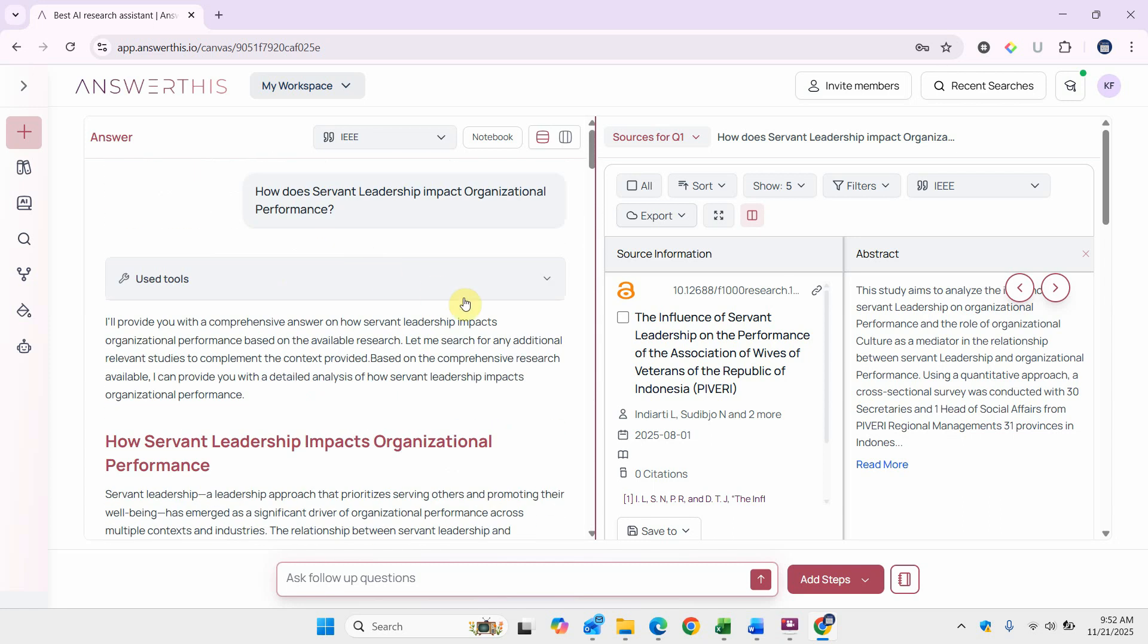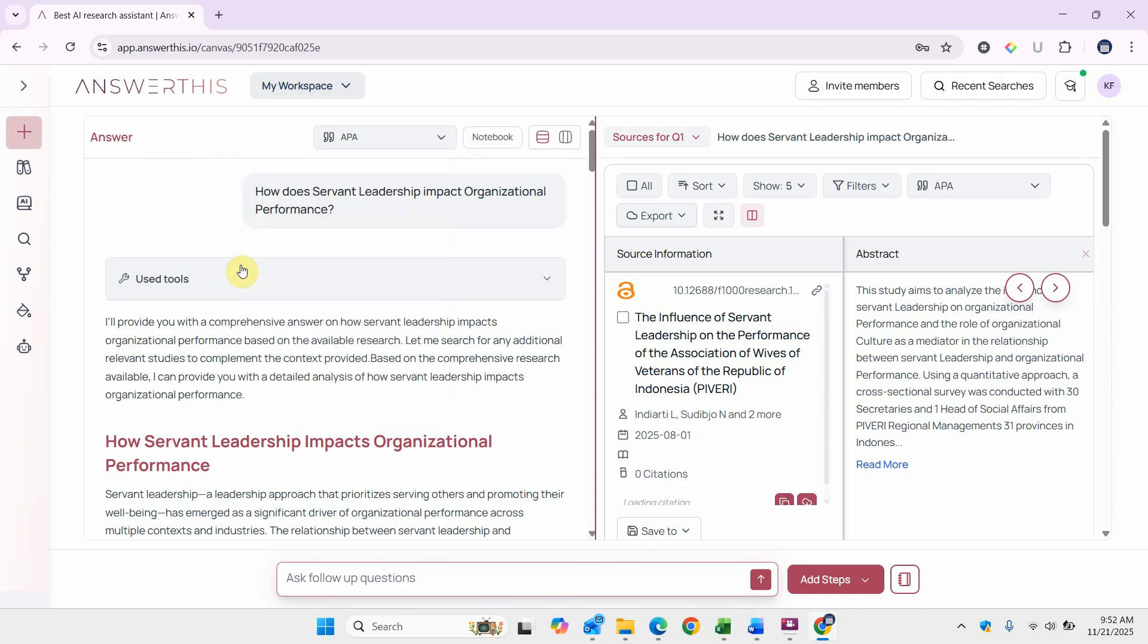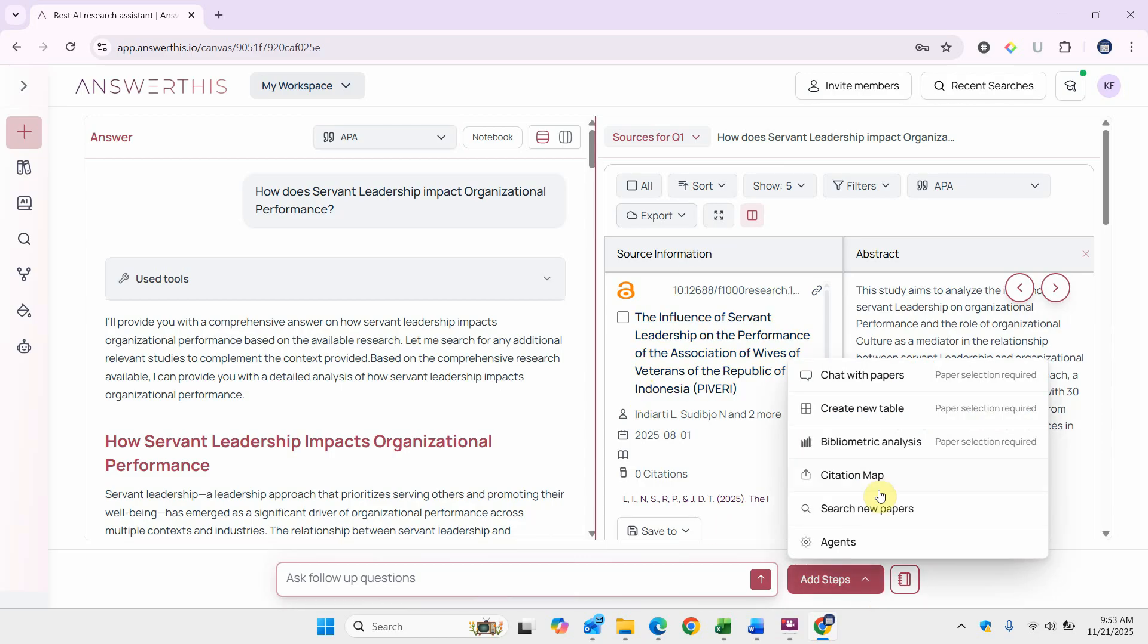Now what you can do is we normally do APA in social sciences research. Now that you've done this, there are different steps that you can undertake. The first one you can do is go to bibliometric analysis. Before you do this, you have to select the research papers that you want the bibliometric analysis on.